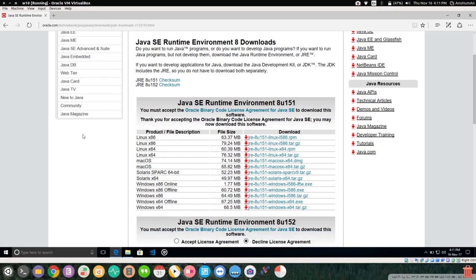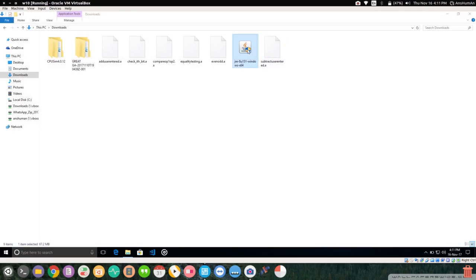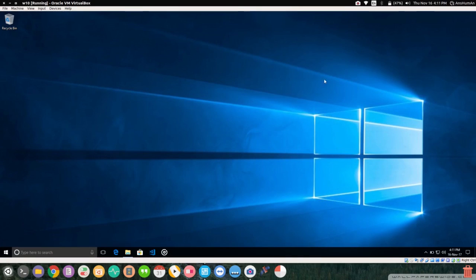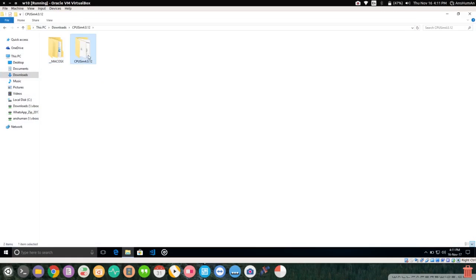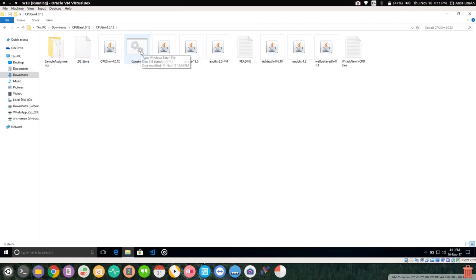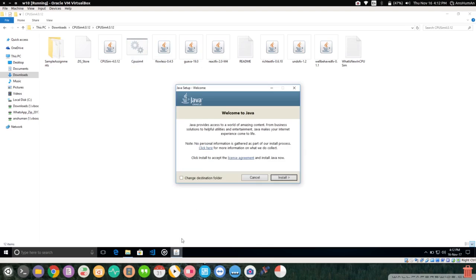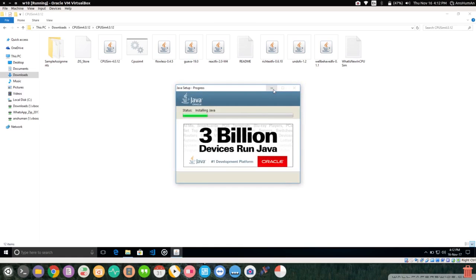Now we have to do the Java Runtime setup. I have Java pre-installed here so there's no need to install again. You have to click Install and go through the installation. I have already installed it so there's no need to do it again here.